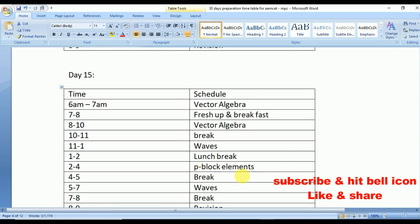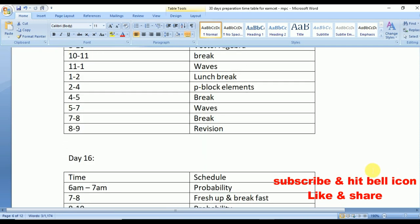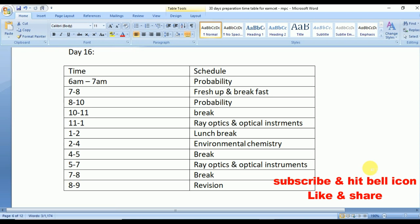Day 16: start with Probability — one of the easiest chapters in mathematics. From 11 to 1 Ray Optics and Optical Instruments, repeated from 5 to 7. From 2 to 4 Environmental Chemistry.